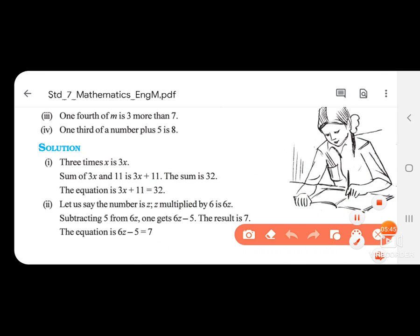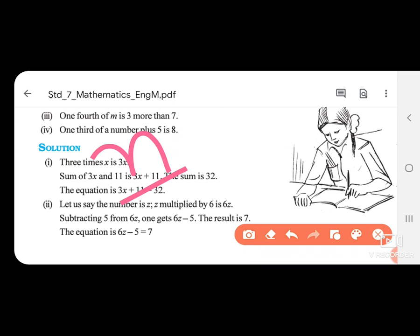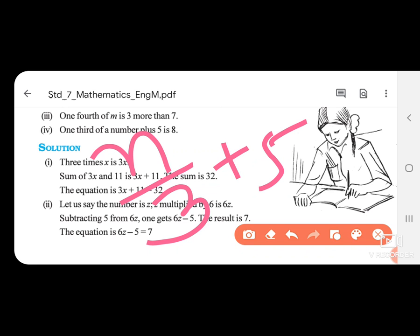One third of a number plus 5 is 8. Let the number be N. One third of N is N by 3. So the equation is N by 3 plus 5 is equal to 8.